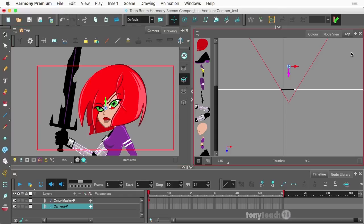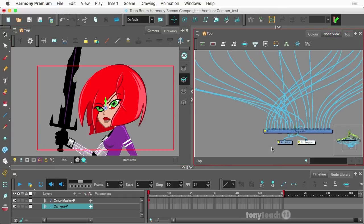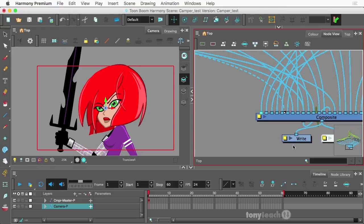So now I'm going to take a look at the node view, and what I need to look at is the right node down here at the bottom. And again, this is not in the essentials. This is me doing this in Harmony Premium.